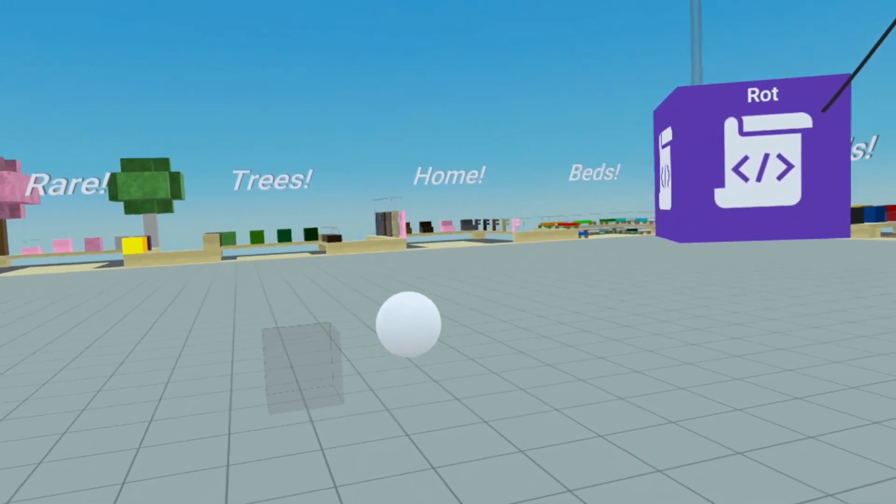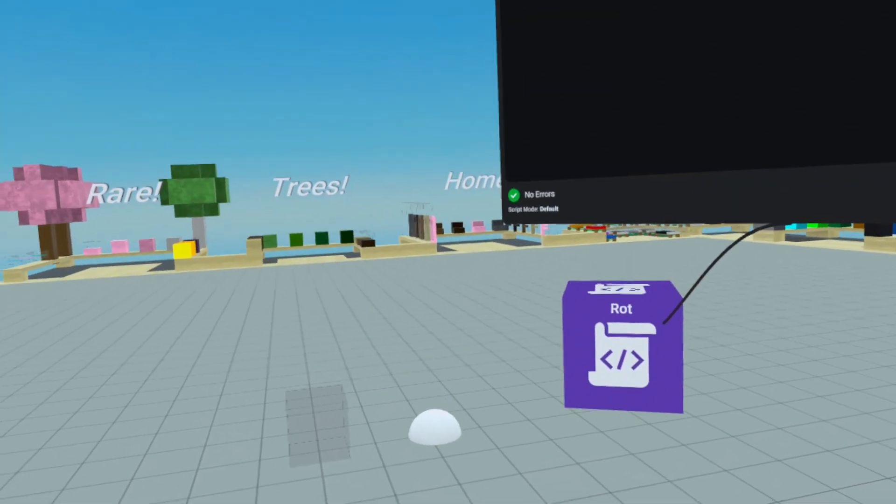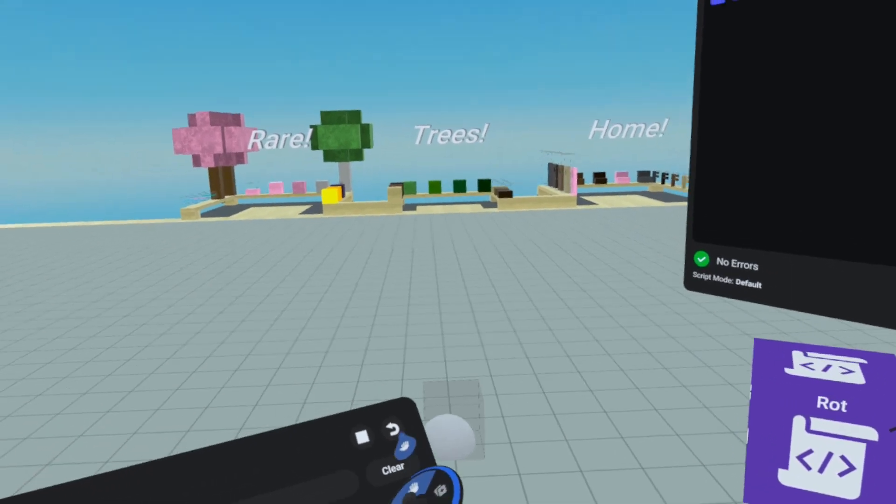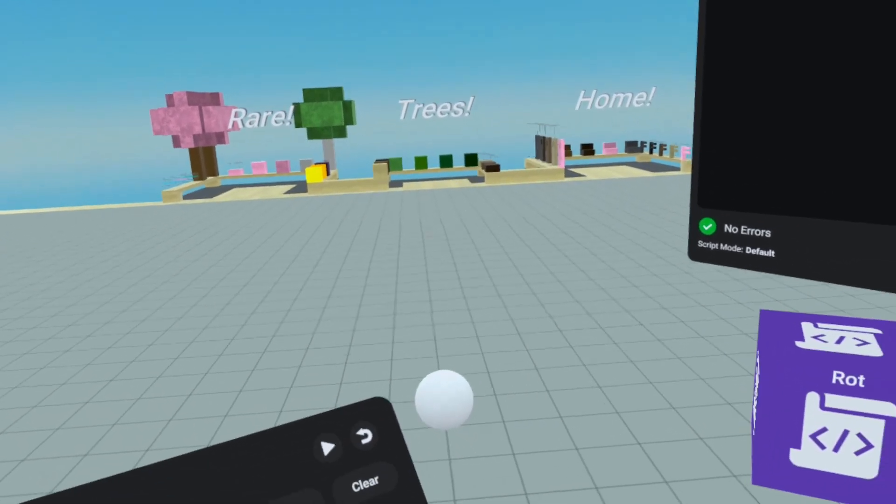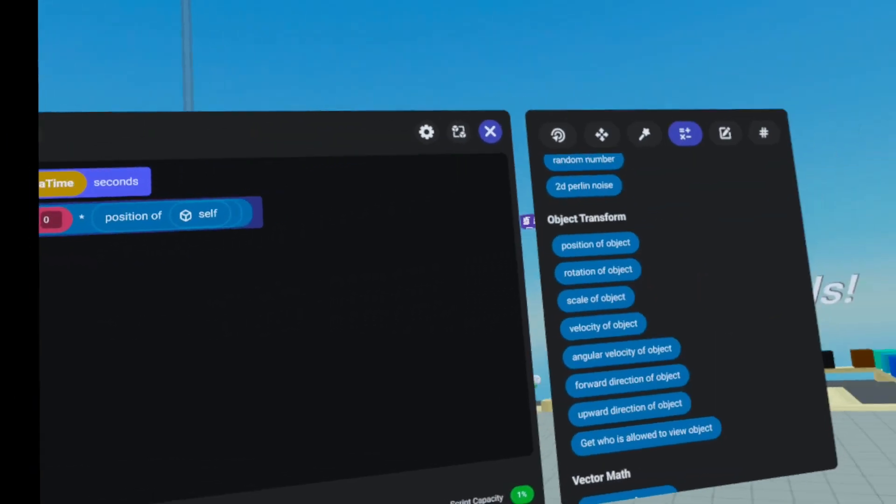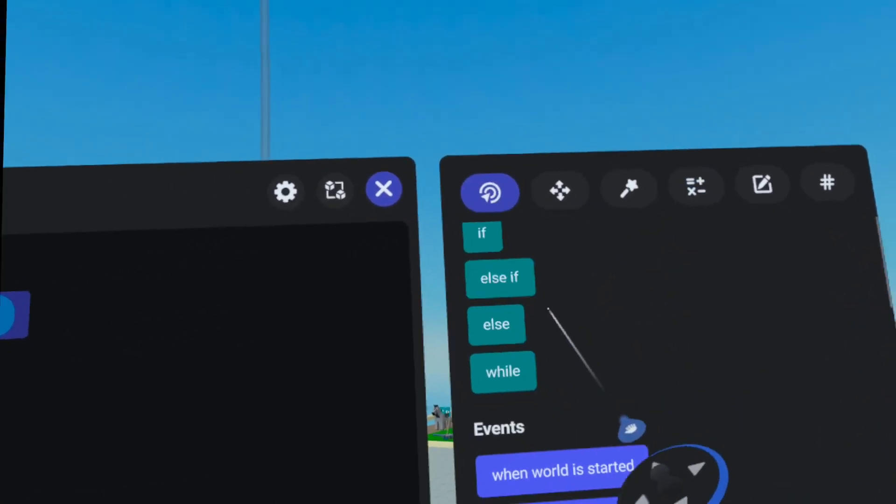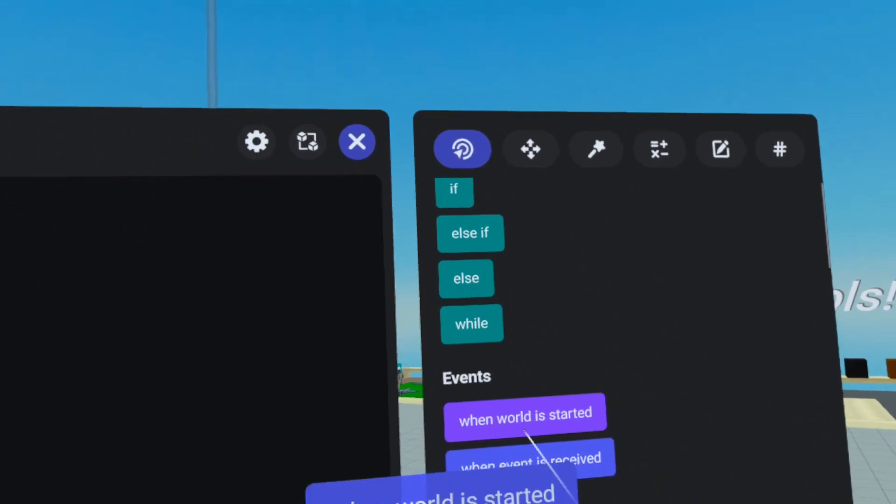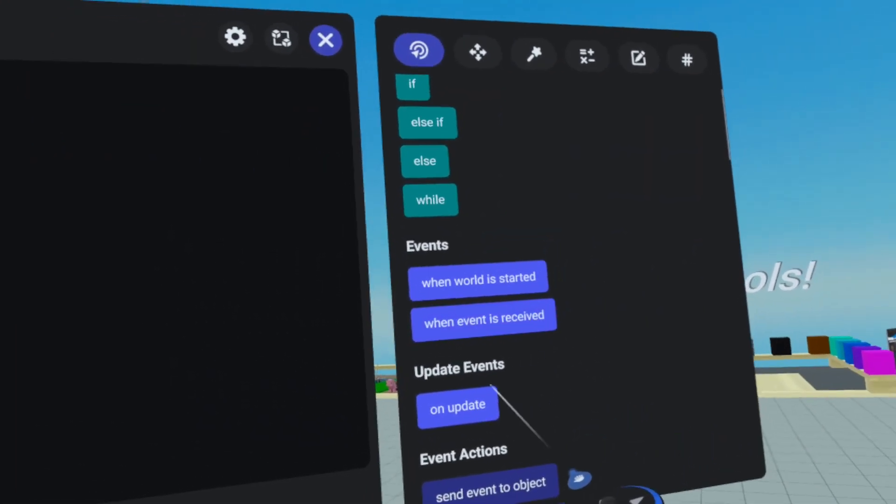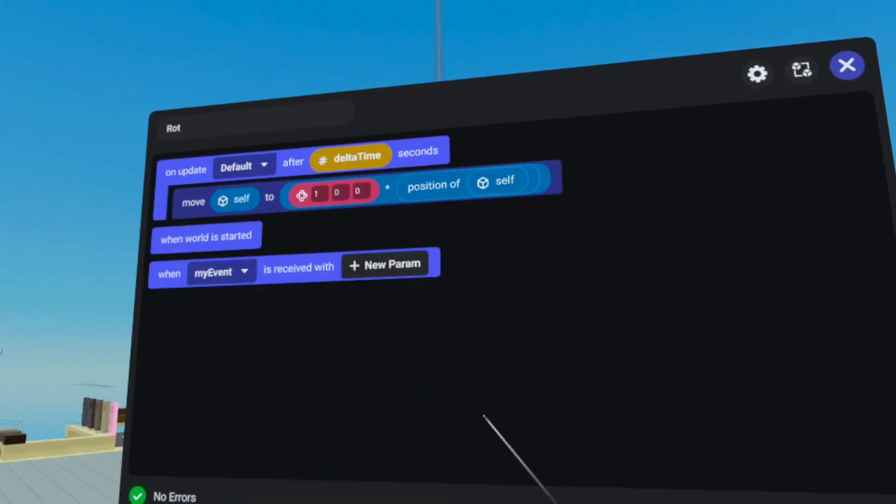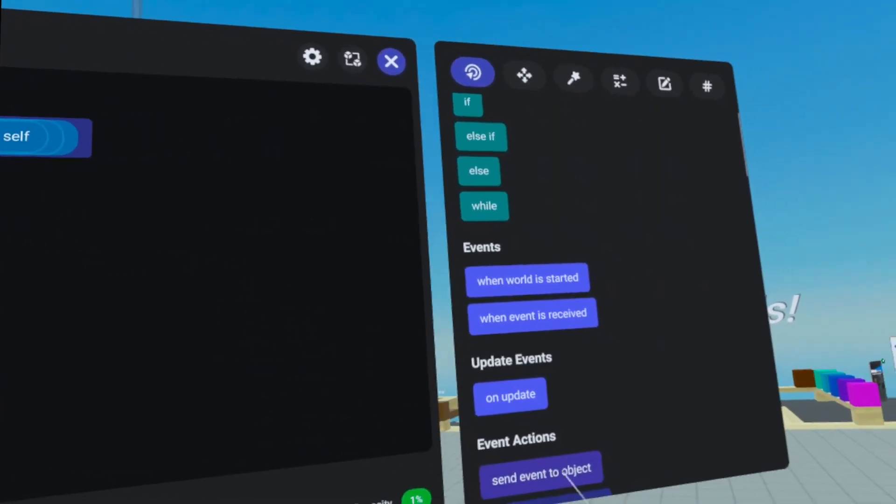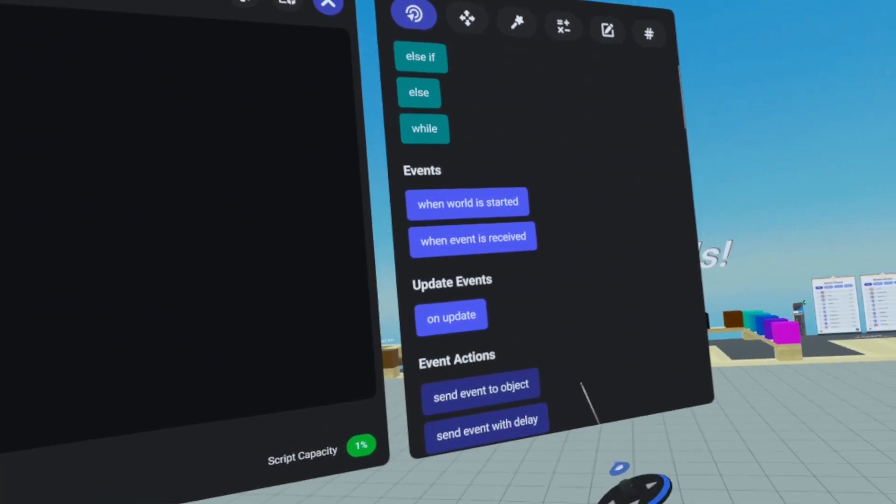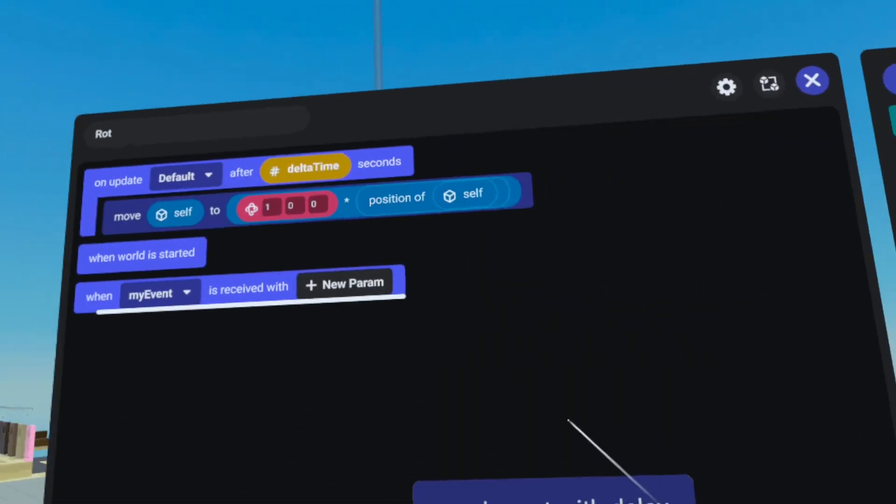Now, if you were to do this, I would not recommend doing this on update because that's pretty taxing on the server. You would want to create an event loop, which will quickly set up, which would be when world is started, when event is received, send events, with delay.